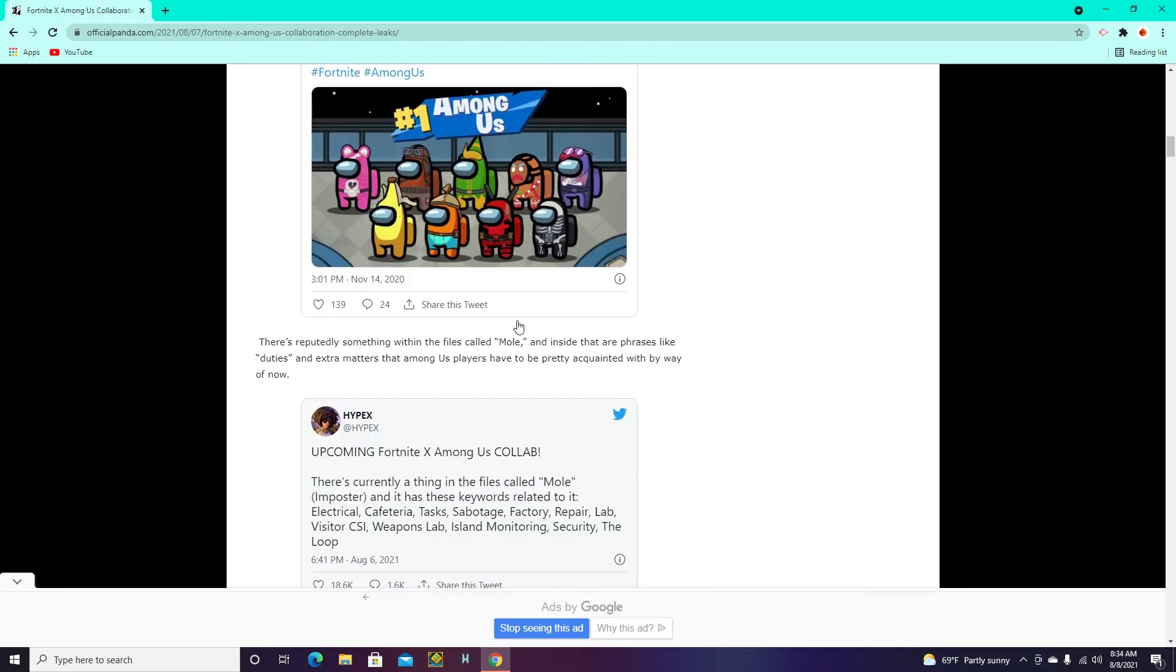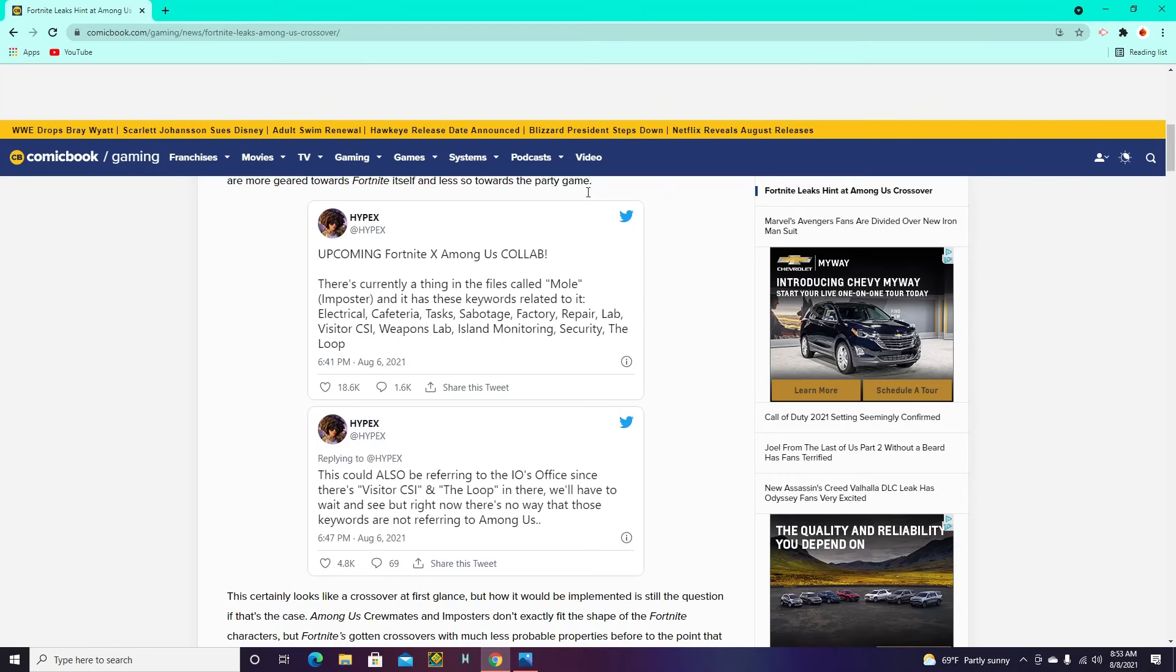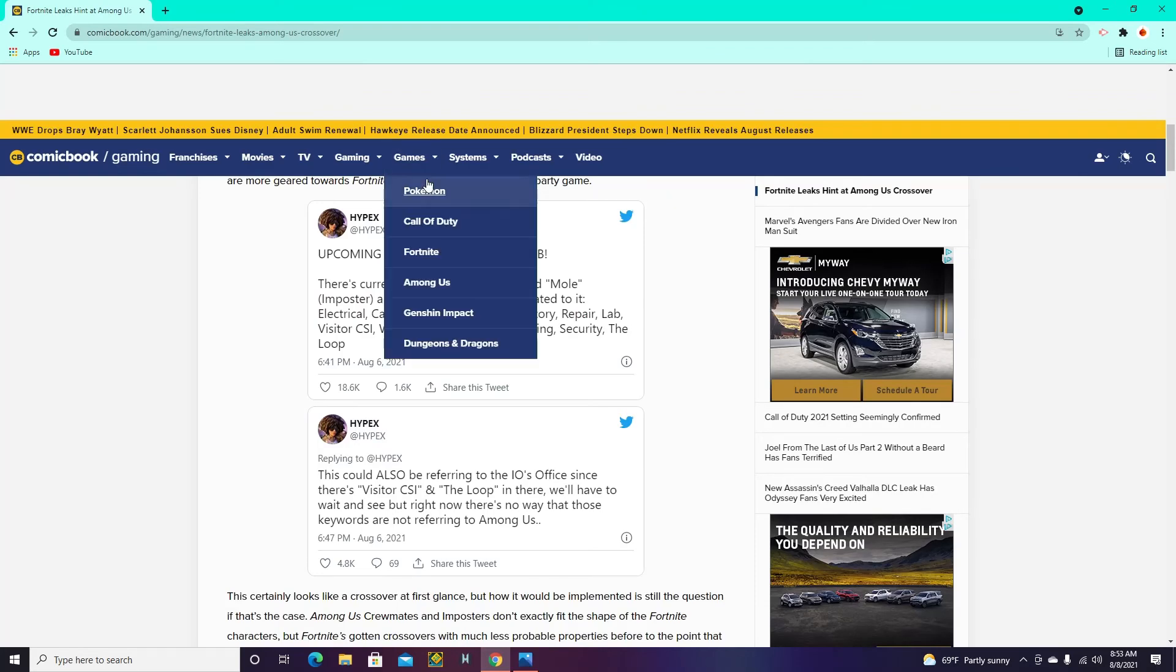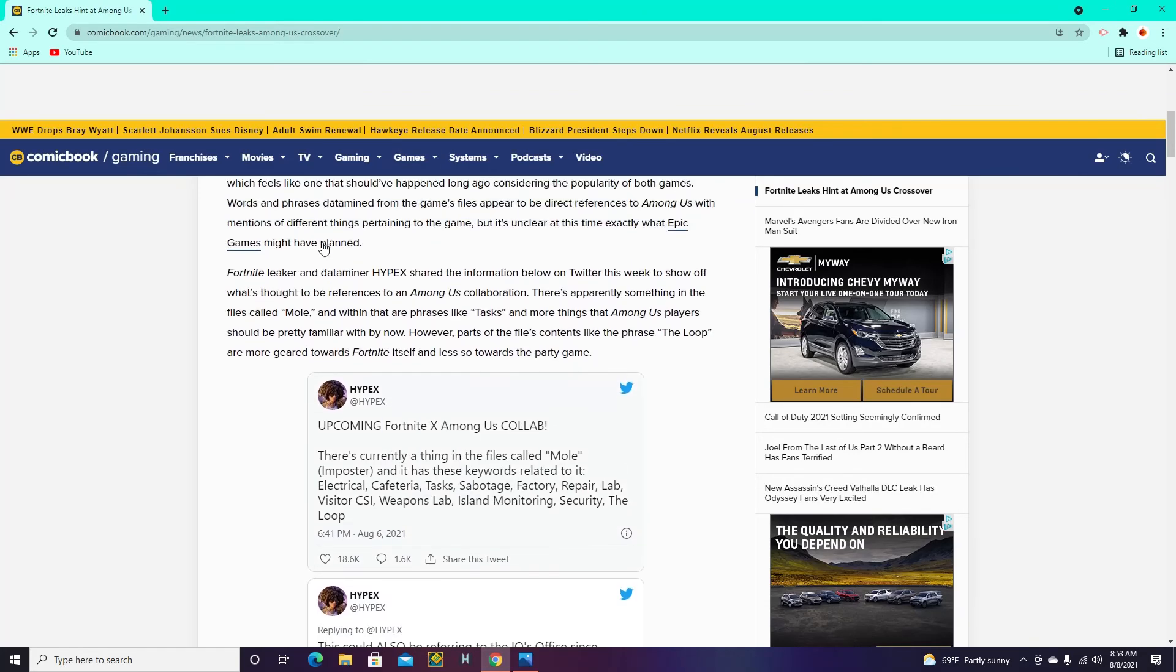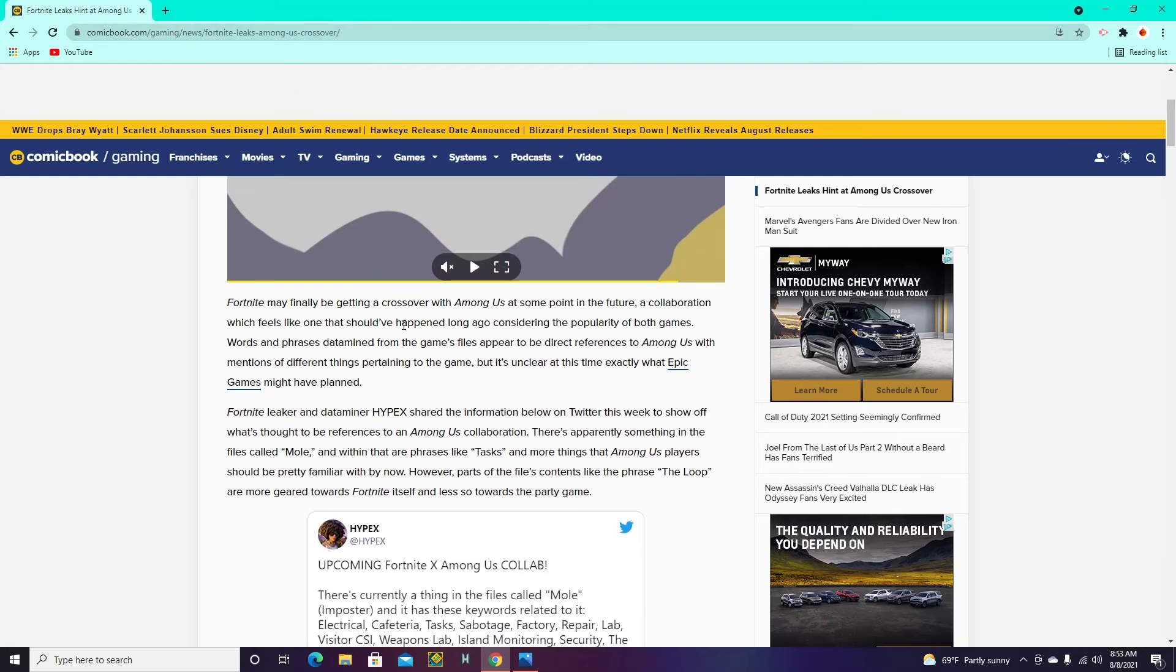But that's basically it. Alright guys, just wanted to check out this other website, show you guys it. It's called Comic Book. I'll put the link in the description if you guys want to visit it as well. But it nearly says the same thing.